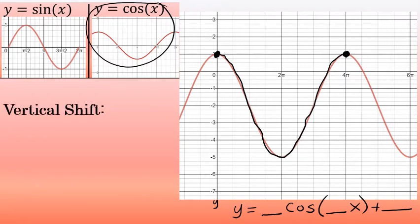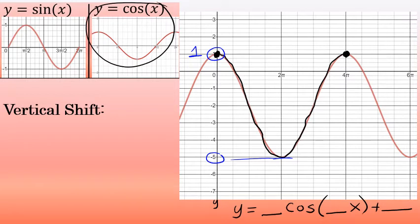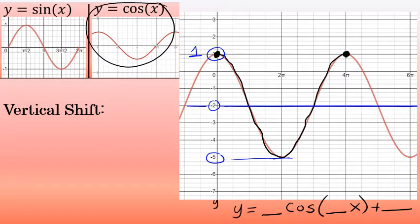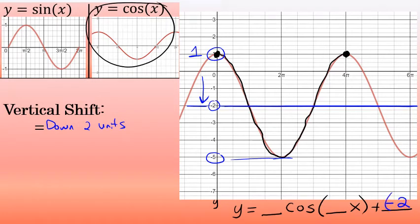I'll begin with the vertical shift. The highest point in this case is 1, and the lowest point is negative 5. Halfway between 1 and negative 5 is negative 2. I'll draw a horizontal line at negative 2 — that's the vertical center of this wave. This entire wave has been shifted down 2 units, so the value of c is negative 2. When writing the final equation, I'll write minus 2 rather than plus negative 2.